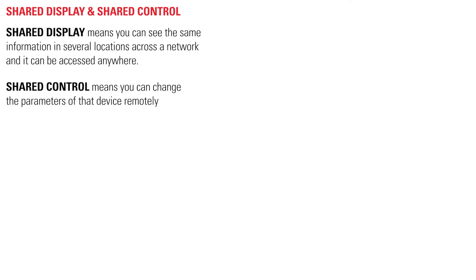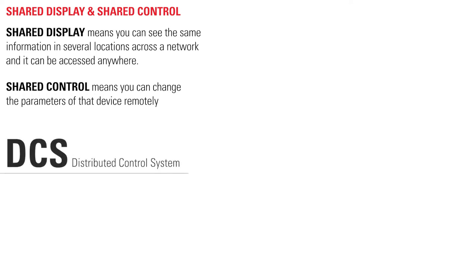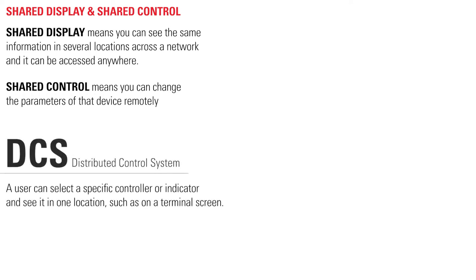Some instruments are part of a distributed control system, or DCS, where a user can select a specific controller or indicator and see it in one location, such as on a terminal screen.